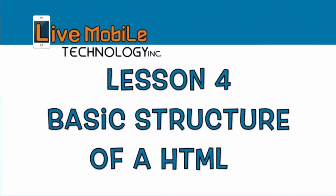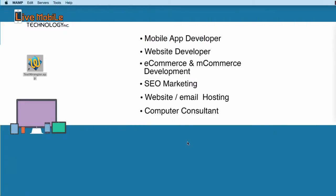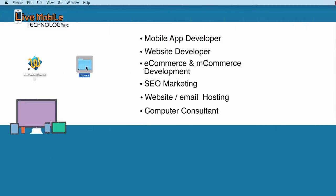Lesson 4: HTML — the basic structure of a web page. In this video, we're going to review the basic structure of a web page. From the last video, I created an index.html file, which was in the htdocs folder.